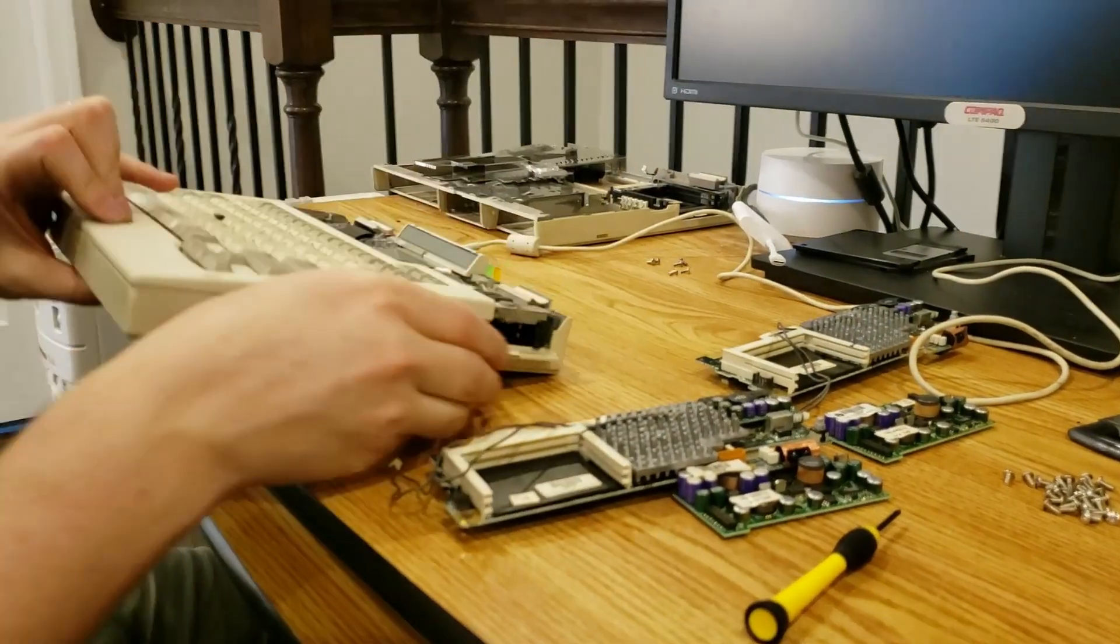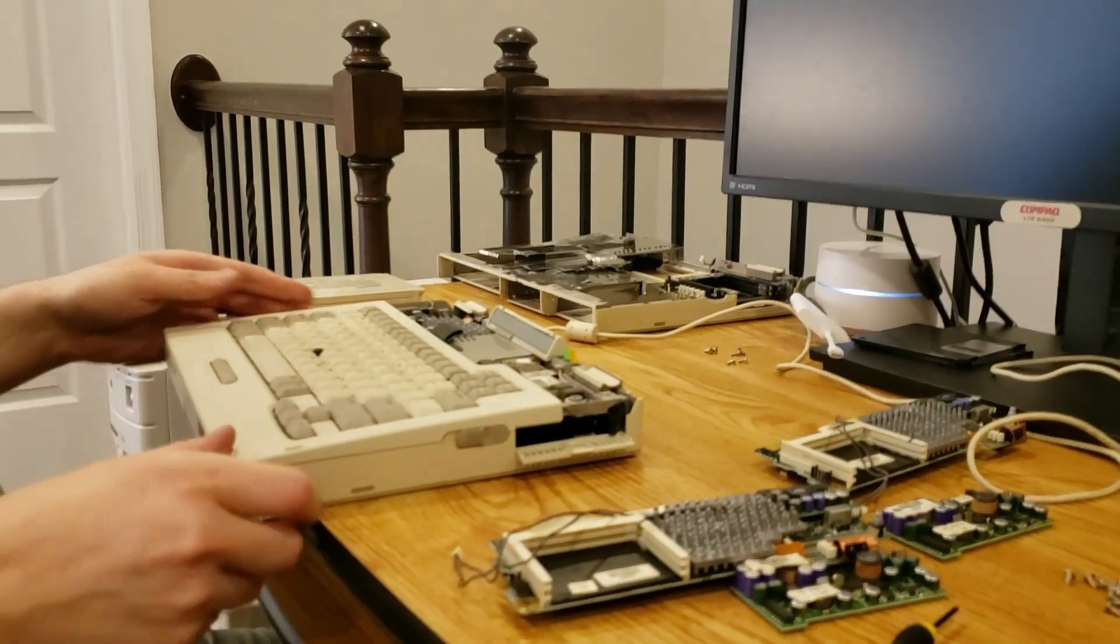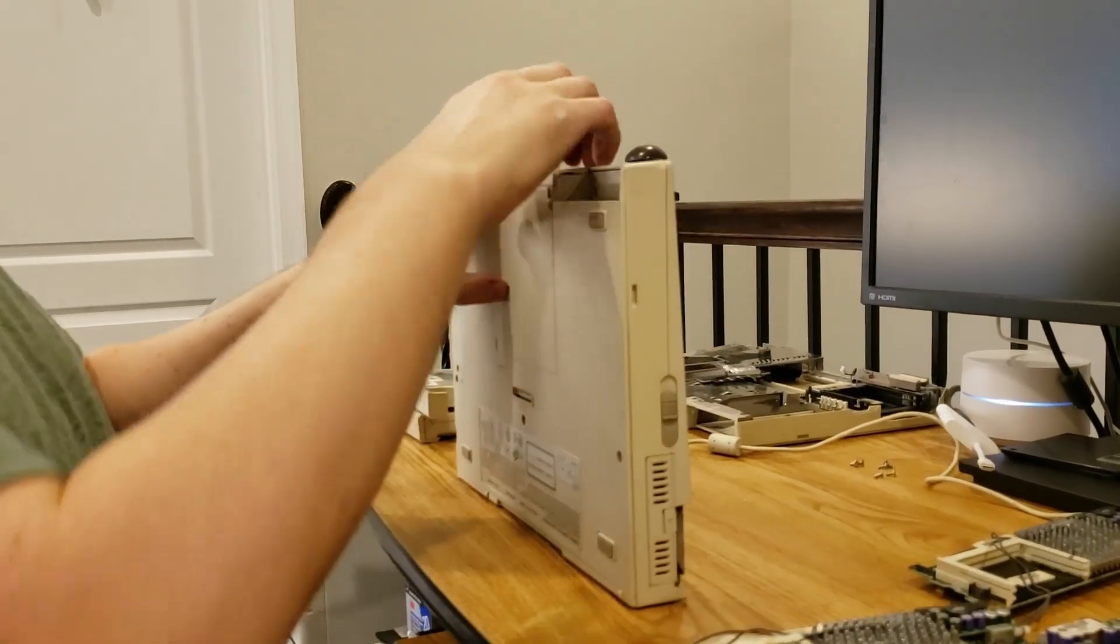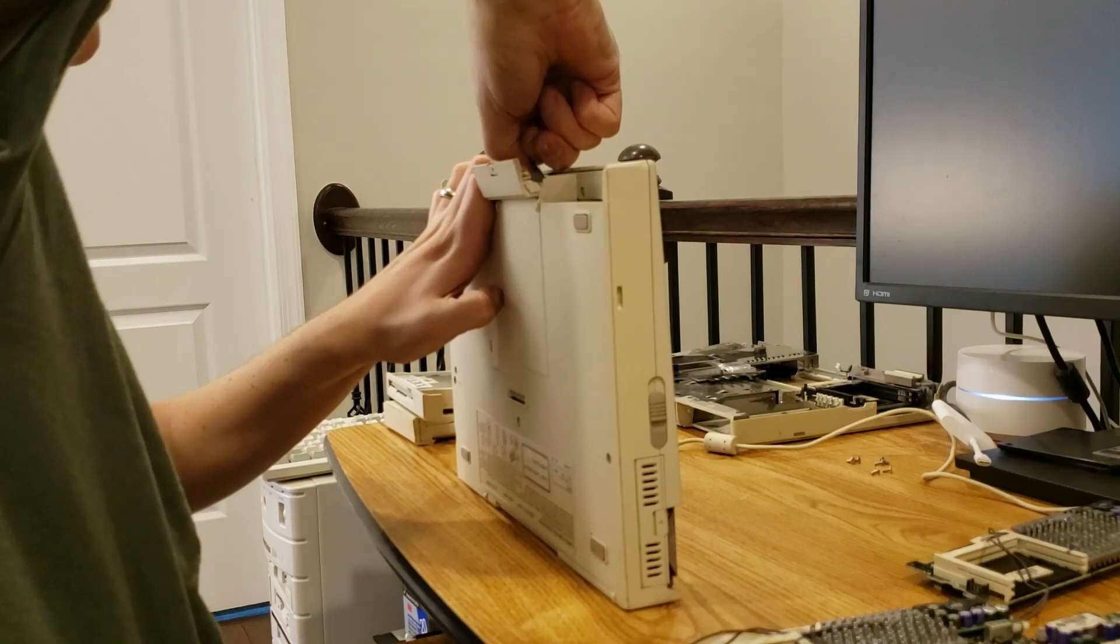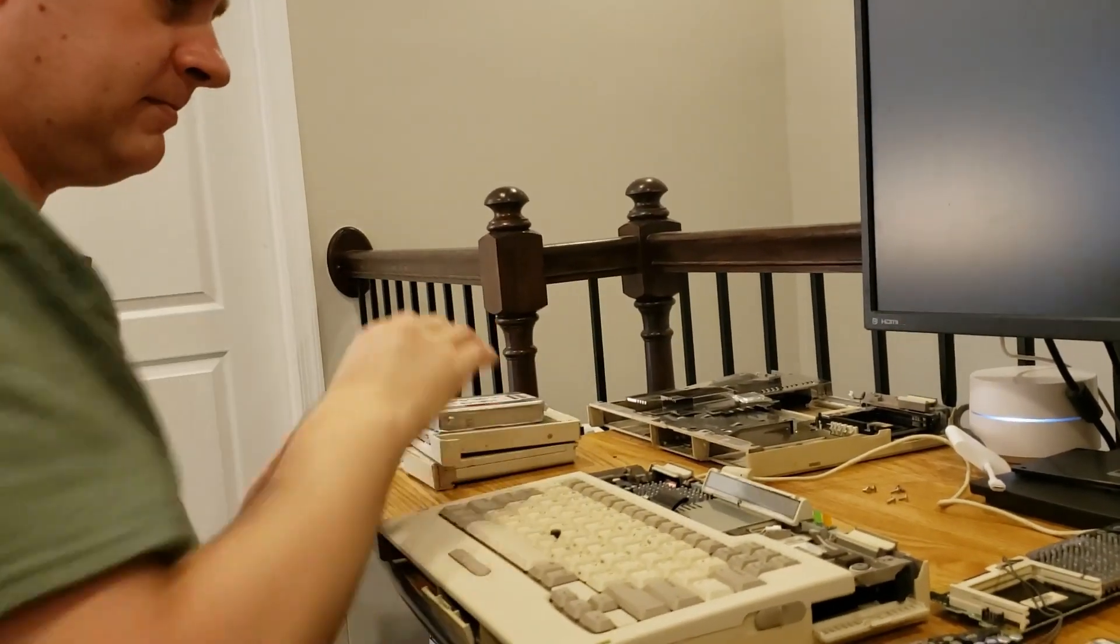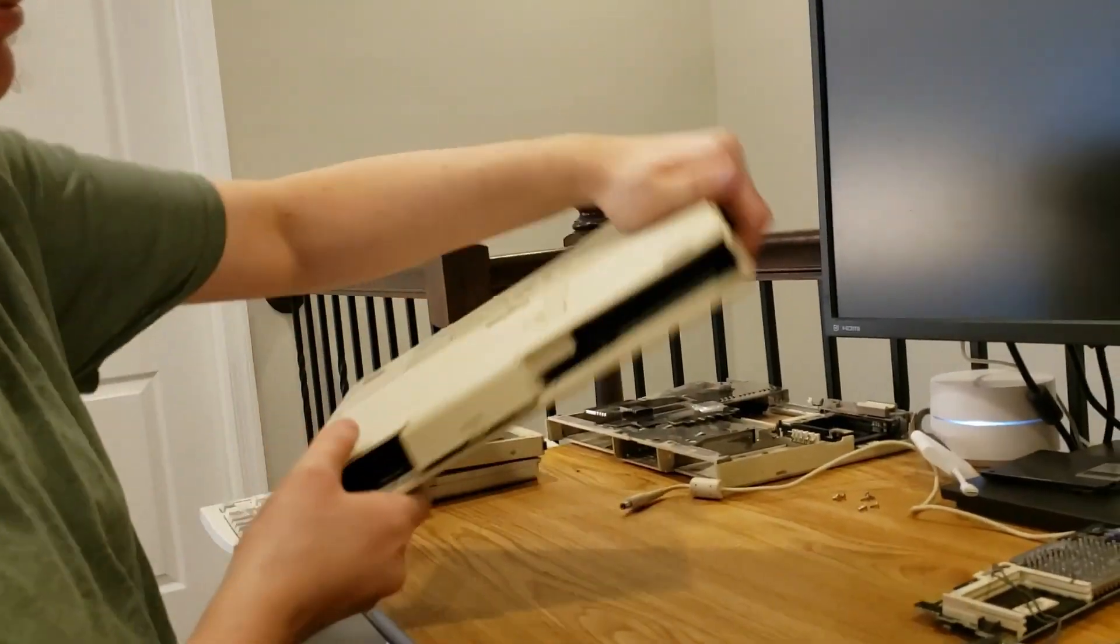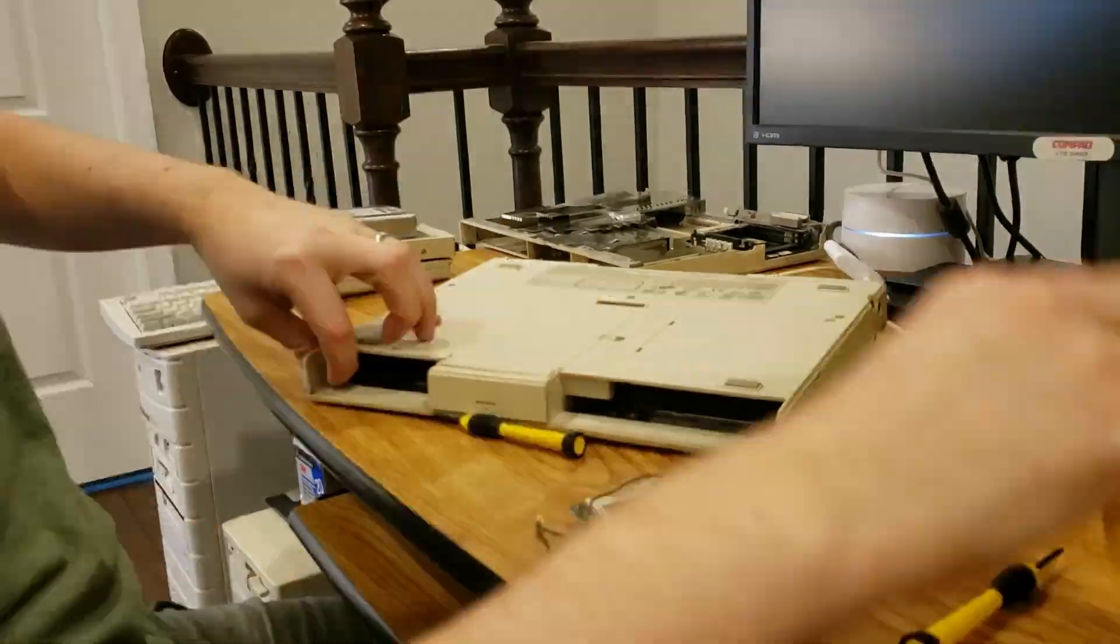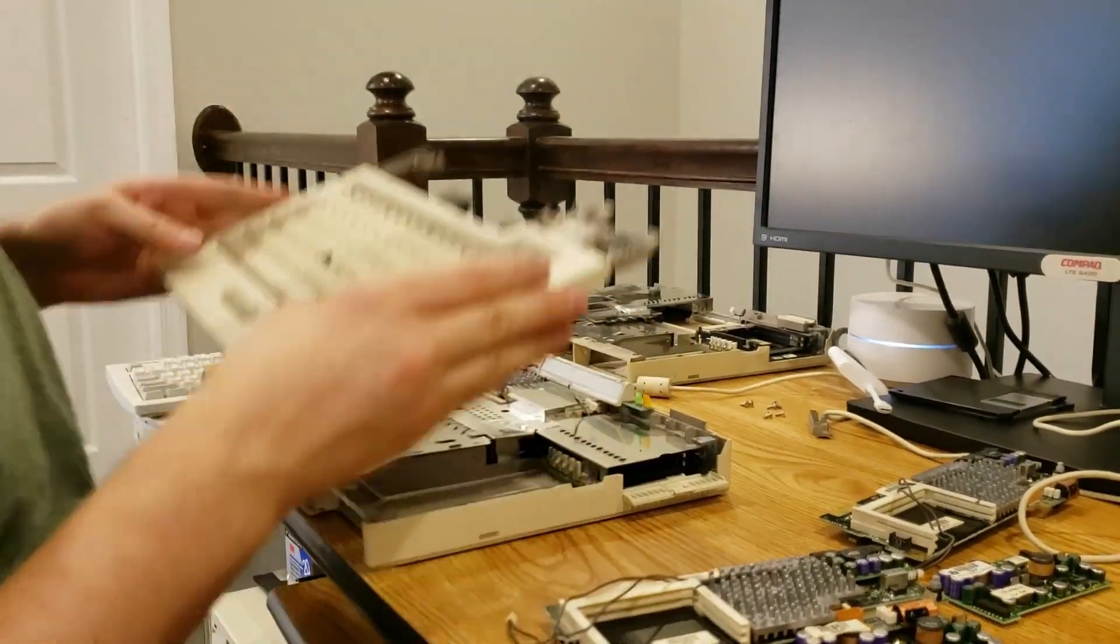First thing we have to do is pop out all the accessories, like the battery, floppy drive, and the hard drive. Hard drives on these are always hard to get out for some reason. All right. Then from there, we can go ahead and take the keyboard apart. Now we have a keyboard off.